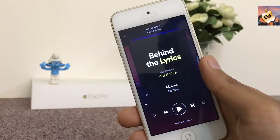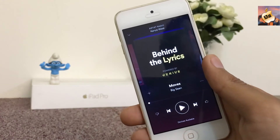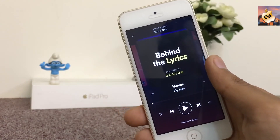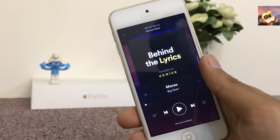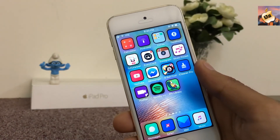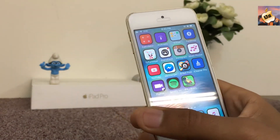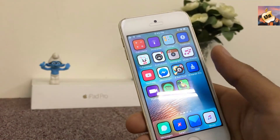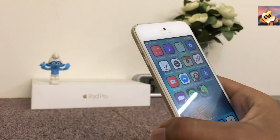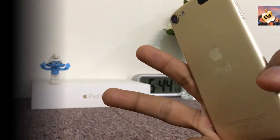All are working perfectly on iOS 10 up to 10.3.2. I hope you guys enjoy this video. If you do, please subscribe to my channel and like my video. I'll catch you guys on the next one — peace.